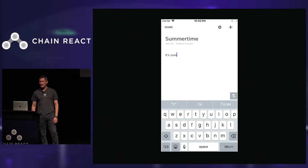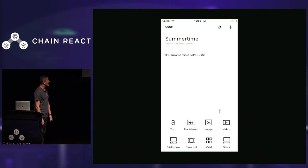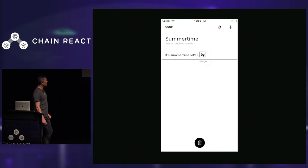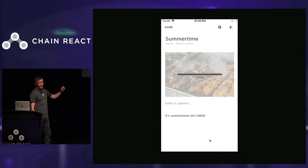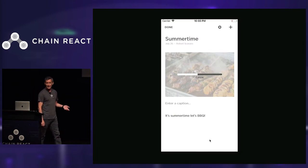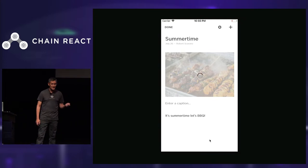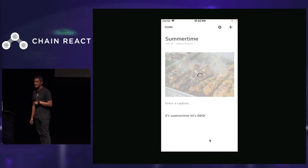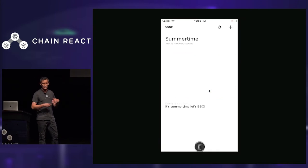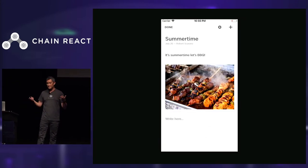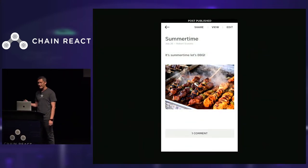Even before there was React Native, we were building apps that shared node modules between our web and mobile apps. We built a blog post editor where you can add images and rearrange content — a hybrid app with native code and JavaScript running in a web view, communicating with the native layer over a well-defined bridge. This should seem familiar if you've played with React Native before.